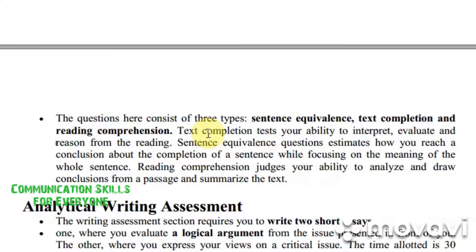Reading comprehension focuses on the meaning of the whole passage and judges your ability to analyze and draw conclusions from a reading passage, as well as summarize the text.